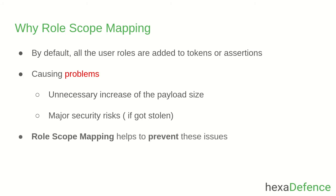But fortunately, role scope mapping helps us to preempt these problems. Let me go to the admin console and show you how to use role scope mappings.